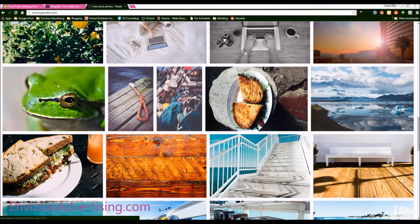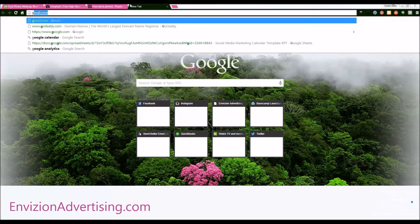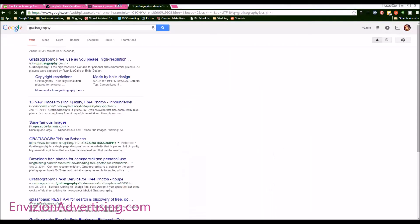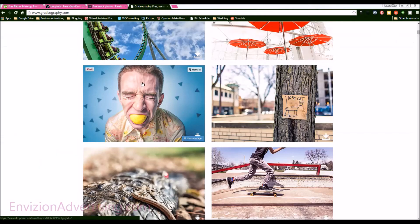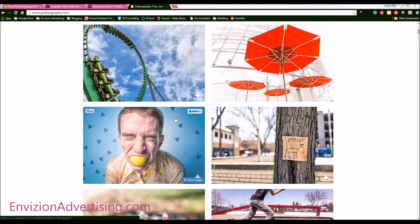And then you can also use the last site that I have, which is Gratisography, and it is also free. This is so unique and you could totally find something to use this image for to capture people's attention on social media or an ad that you're doing.